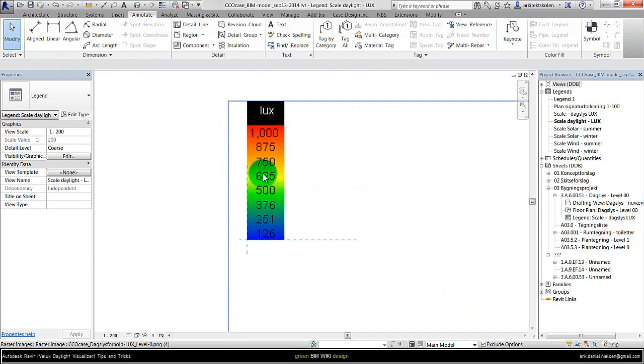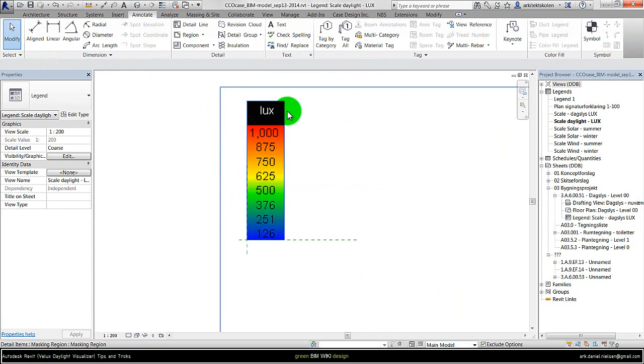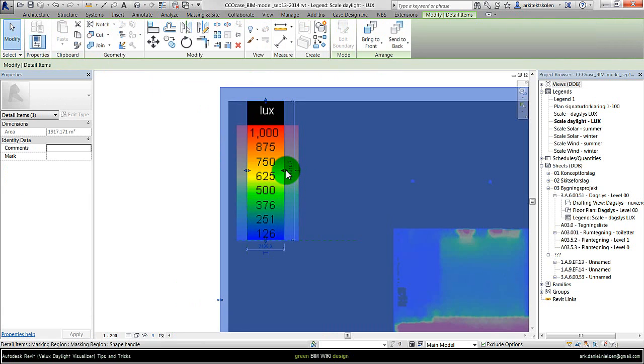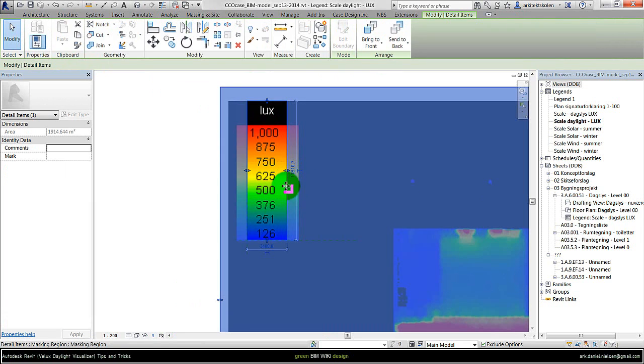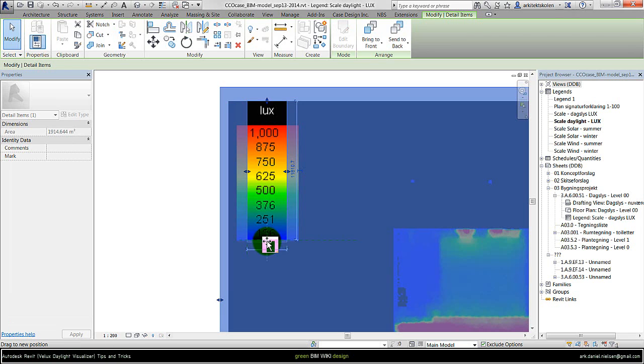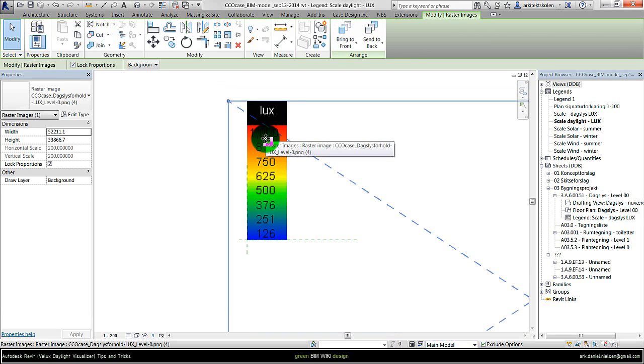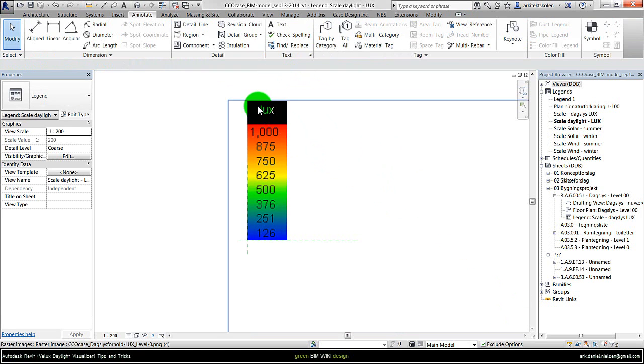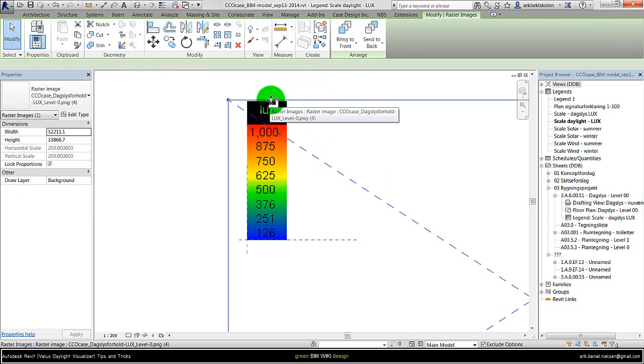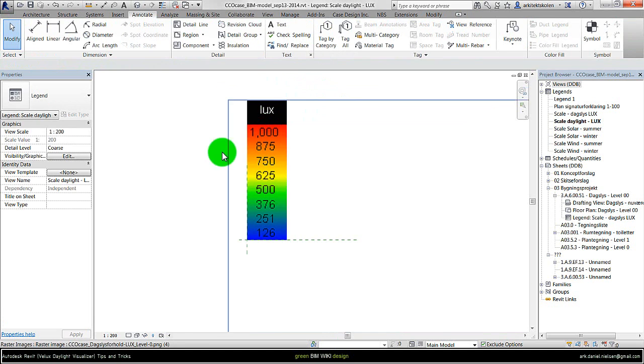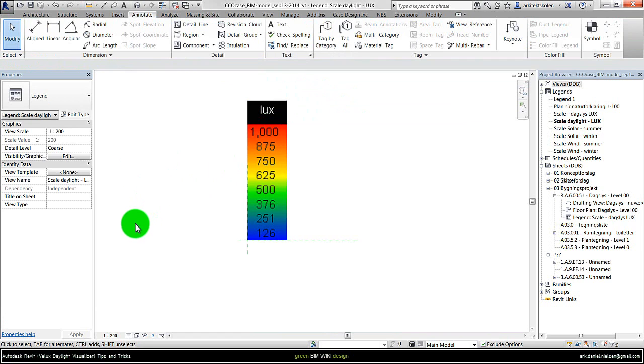And if I am not satisfied with the size, I can select the masking region and grab these shape handles to have it in the right scale as I want. Or I could select the image and move that up or down to get the right size as I want to have. So something like this is what I am looking for.